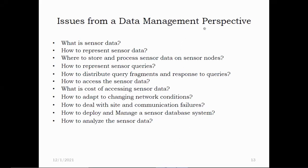When considering data management, we need to identify what is sensor data, how it is represented, how to store and process sensor data in sensor nodes, how to represent sensor queries and what queries can be posed, how to distribute query fragments and respond to queries, how to provide access to sensor data, what the cost of accessing the sensor node is, how query processing accommodates changing network conditions, how a query plan is affected by site or communication failure, and how to deploy and manage a sensor database system. All these are different research issues which I'll try to address and give an overall view of.